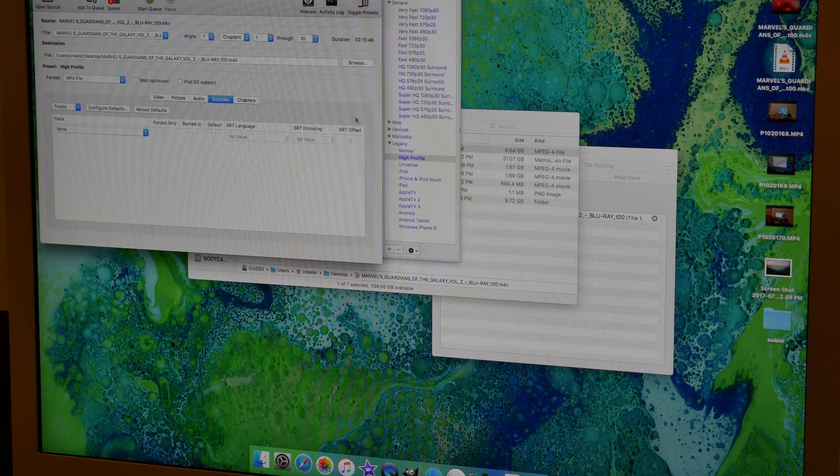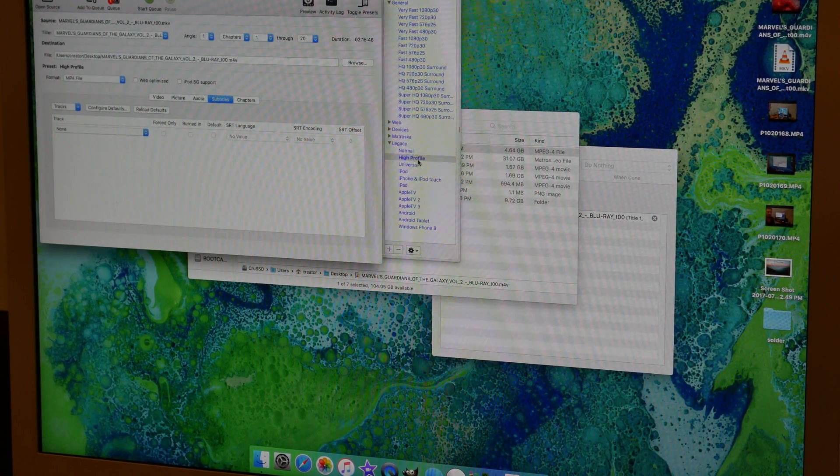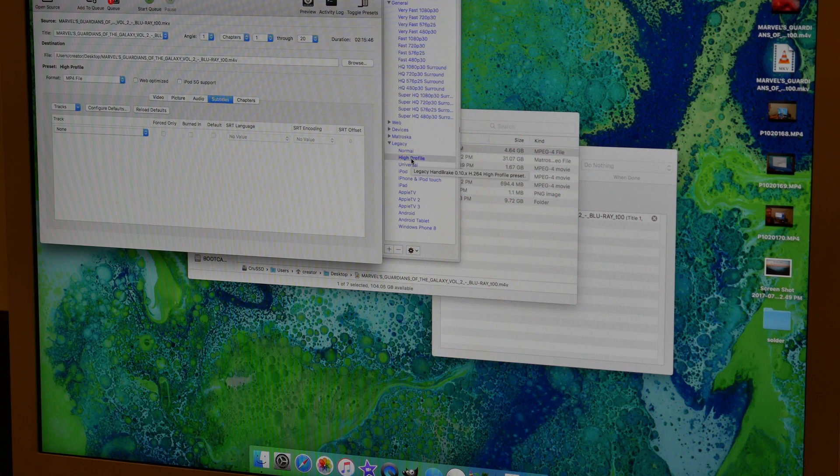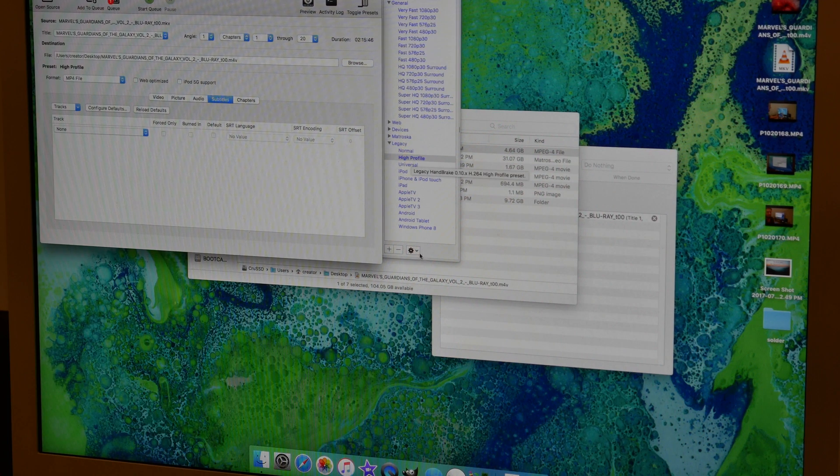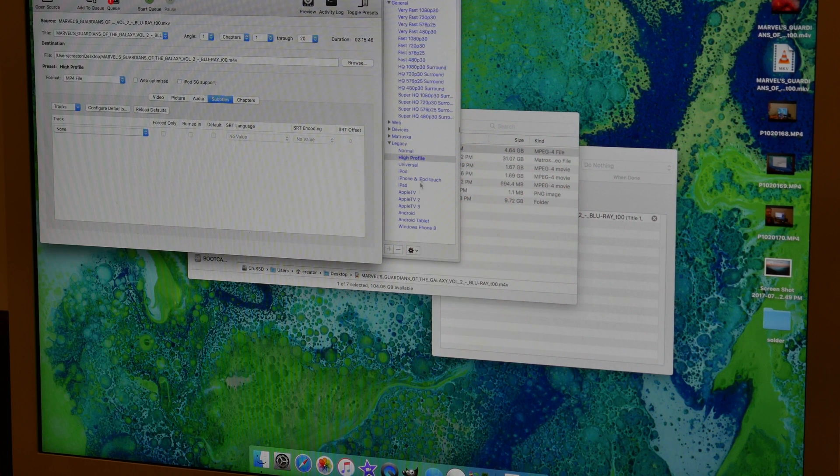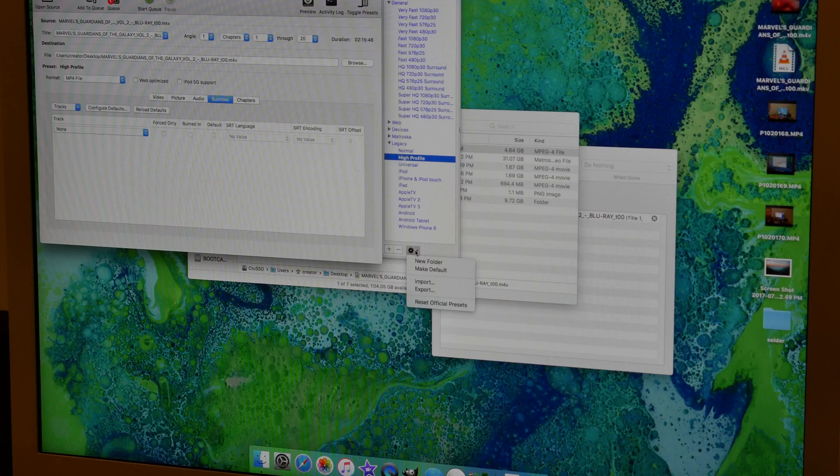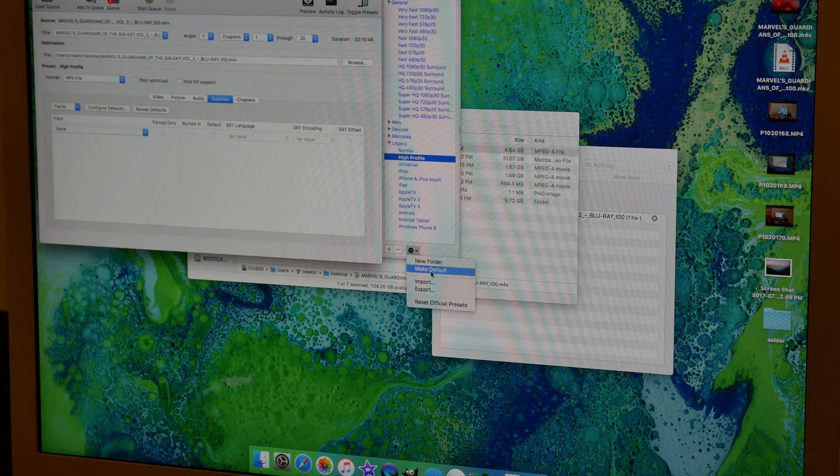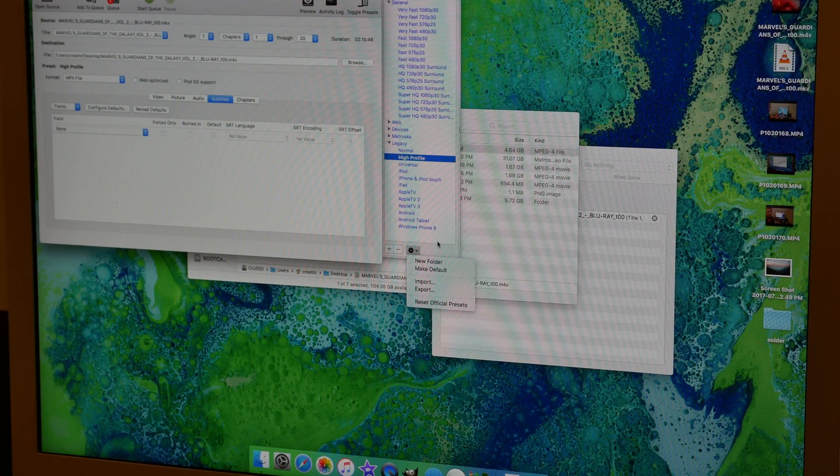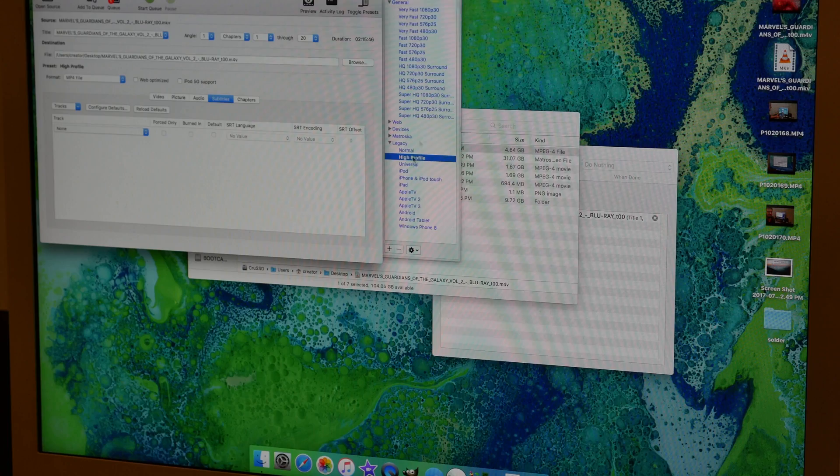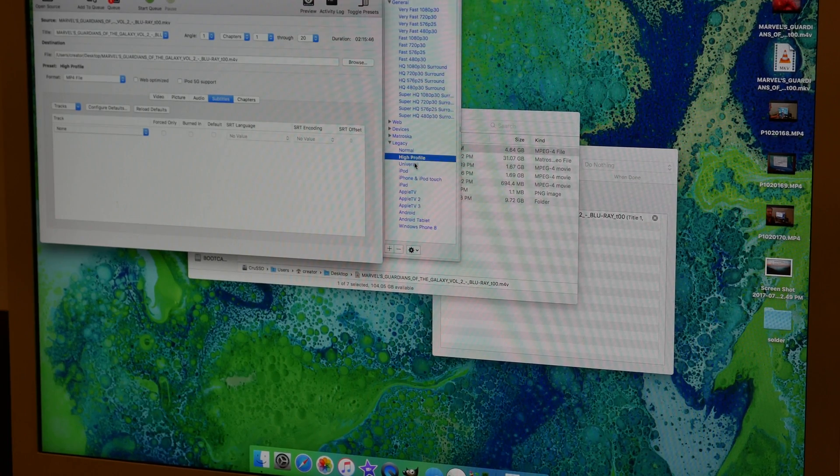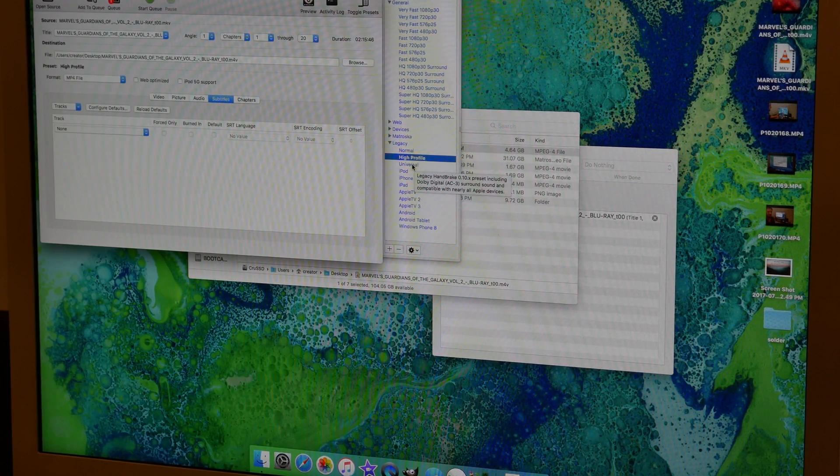Just to quickly summarize, the best option is to use high profile. You can set that as your default if you choose high profile, and then come down to the gear and choose make default. This will set it so you don't have to come looking for high profile, it'll already be selected and ready to go.